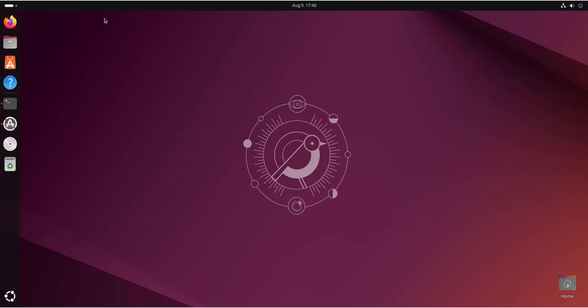Hey everyone, in this video I will demonstrate how to upgrade from Ubuntu 24.10 to Ubuntu 25.04, also known as Plucky Puffin. At this time, Ubuntu 24.10 has reached its end of life, which it did on July 10th, 2025. As a result, it's recommended to upgrade to the latest release, Ubuntu 25.04, to continue enjoying security updates and the latest features.